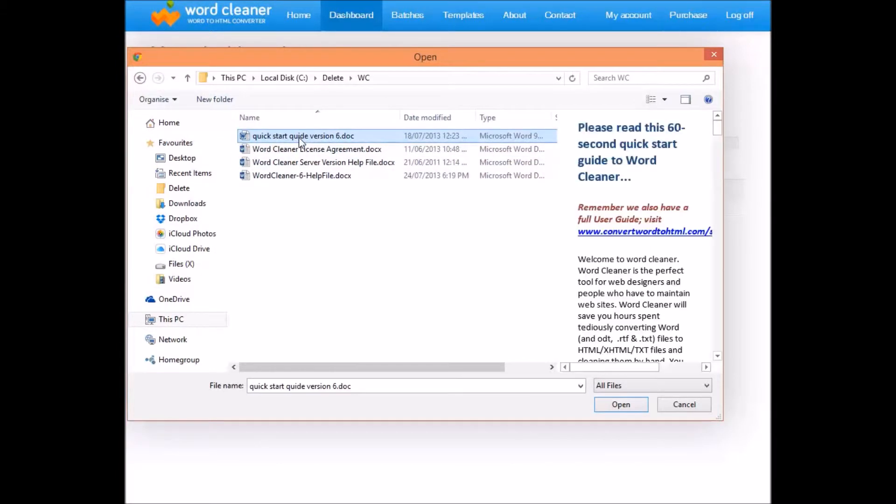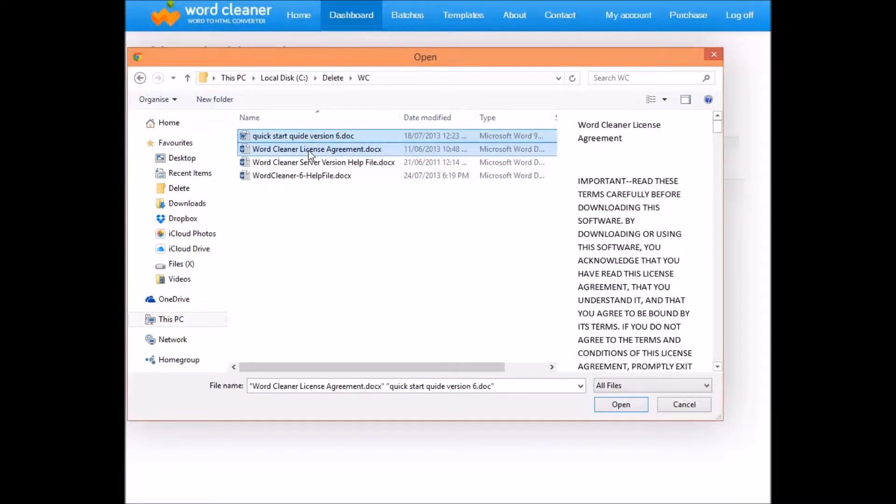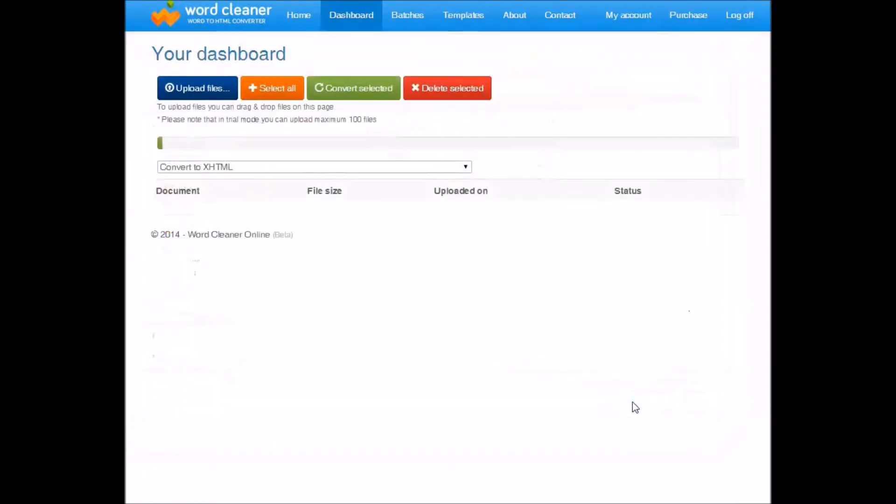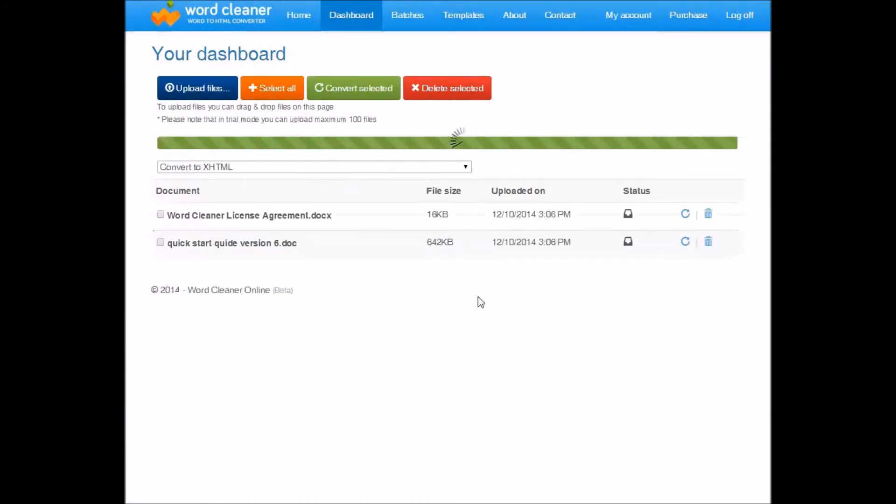You can select one at a time, or you can also upload multiple files at a time. So here we're going to select two files. We click on open. As you can see, it is quite quick to upload the files and add them to the dashboard.